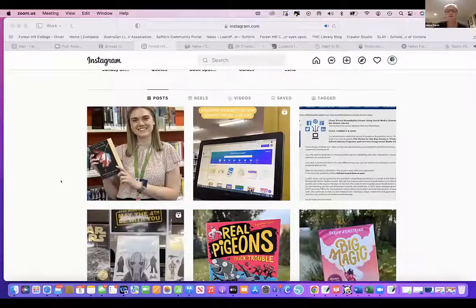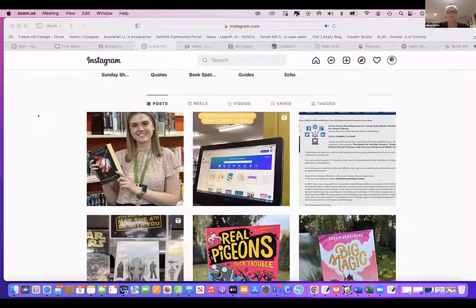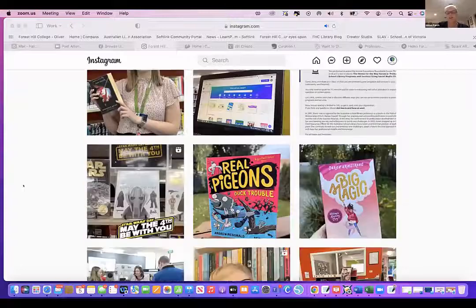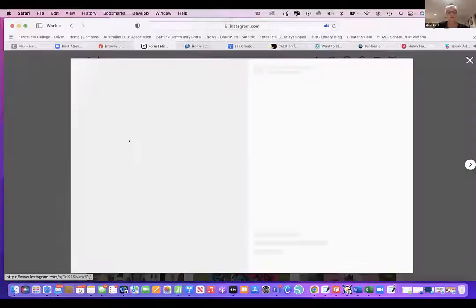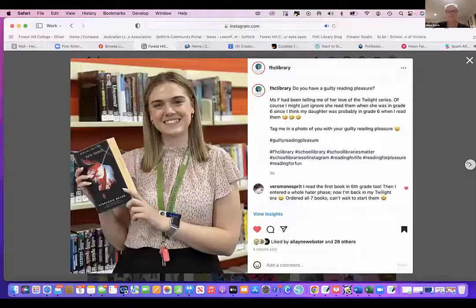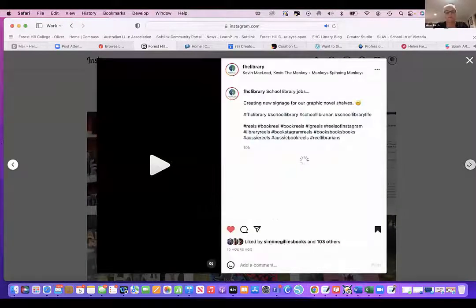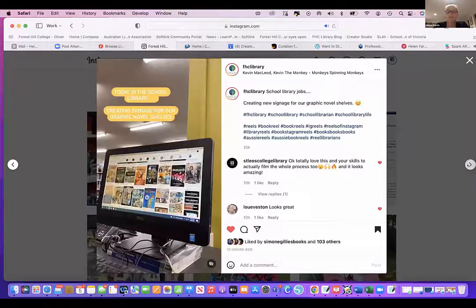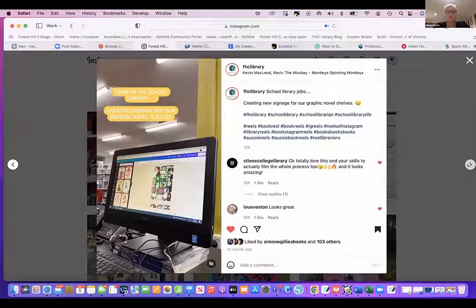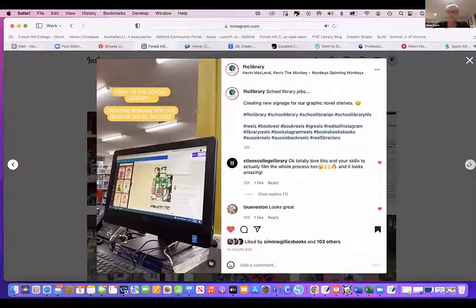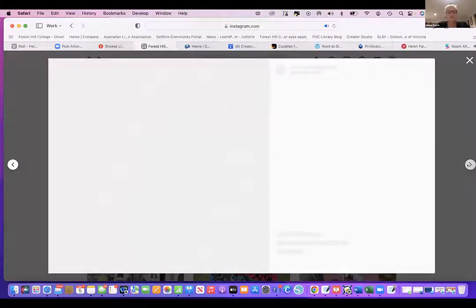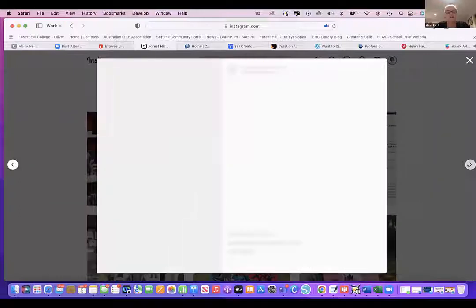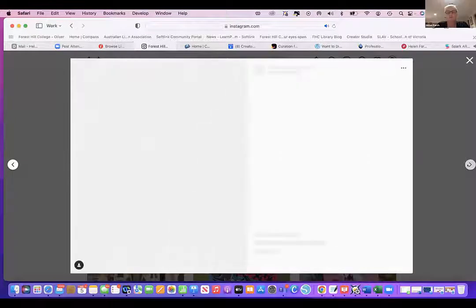This is my Instagram feed, so you can get an idea of what I post. I've got teachers that I rope into having their photo taken with their guilty pleasure books. I post a lot of reels — I try to post a reel at least once a day because that's what Instagram likes at the moment. This one was just a stop motion of putting up some signs in the library for May the Fourth.